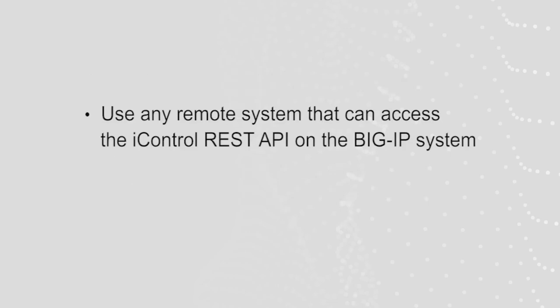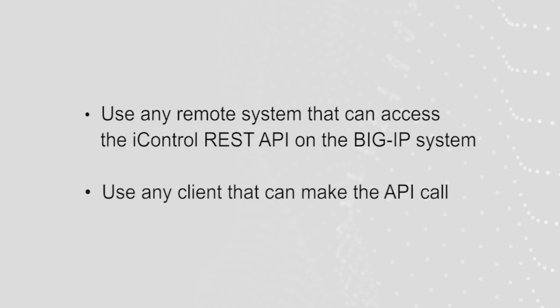In this video, I will demonstrate the procedure using a BIG-IP system, but you can use any remote system that can access the iControl REST API on the BIG-IP system. Also, I will use the Client URL command line tool, also referred to as curl, but you can use any Client that can make the API call.